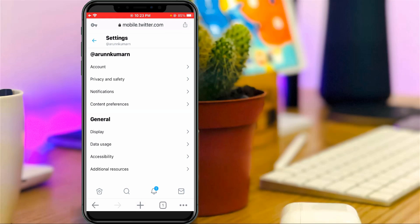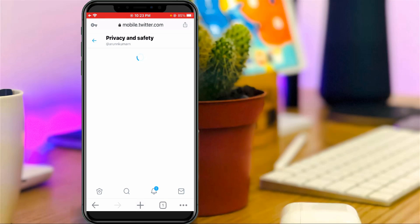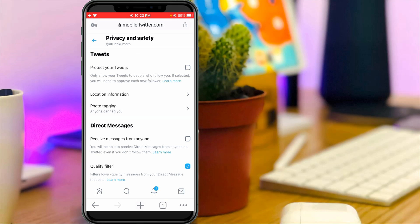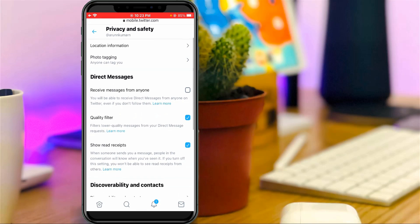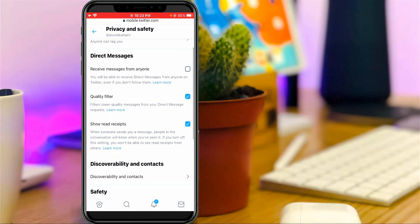It shows some sub-categories. Here, select Privacy and Safety settings — it is the second one. Then just scroll down and go to the Safety section.